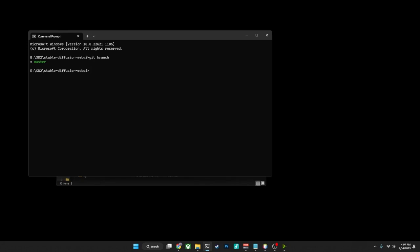Now what it's going to do is, theoretically, if this particular repo had a bunch of different branches available, it would show all of them. The important thing though is that where it says master and has the star here indicates that we're on the master branch. If you have anything other than this, what you need to do is we're going to need to make sure that we are on the master branch.